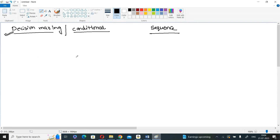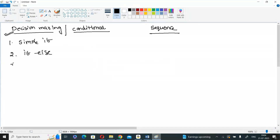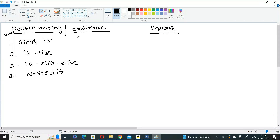For doing decision making, these are the statements: simple if, if-else, if-elif-else, and nested if. These four are used for decision making statements.